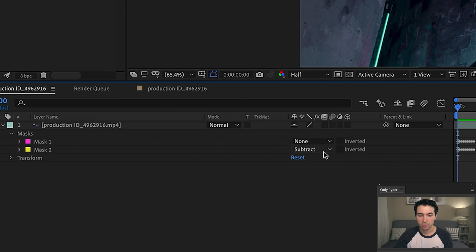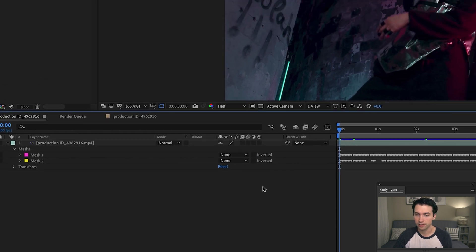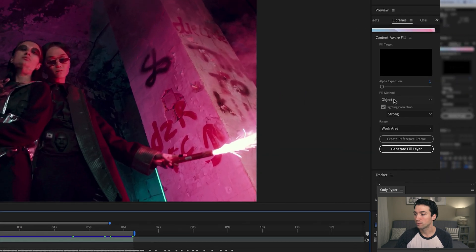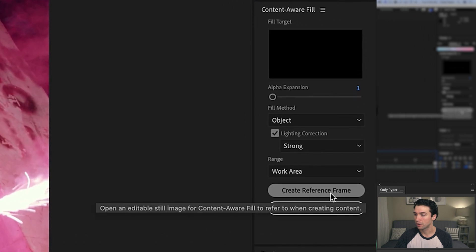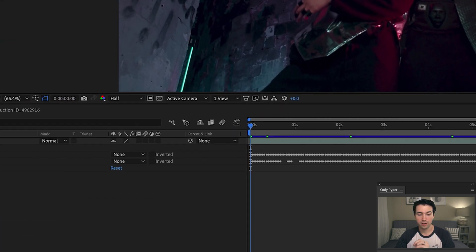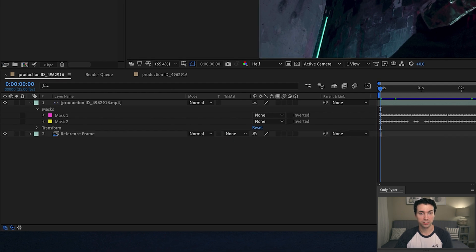I'm going to turn the masks back to none so they're not affecting the shot at all, then click Create Reference Frame. When I click that, it adds a reference frame layer into the composition and opens it directly in Photoshop. The idea is you open the reference layer in Photoshop, remove the object, make it look how you want it, then save and close the file — and After Effects has that reference frame to work with. We're gonna stay inside of Photoshop to remove our text and logo, then send it back to After Effects and generate a fill layer.